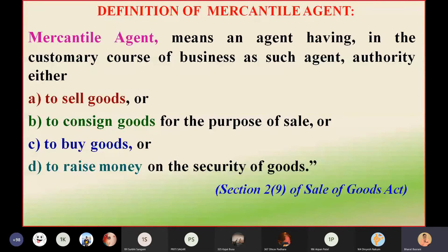Mercantile agents have authority — exactly what they have to do and what they can do.